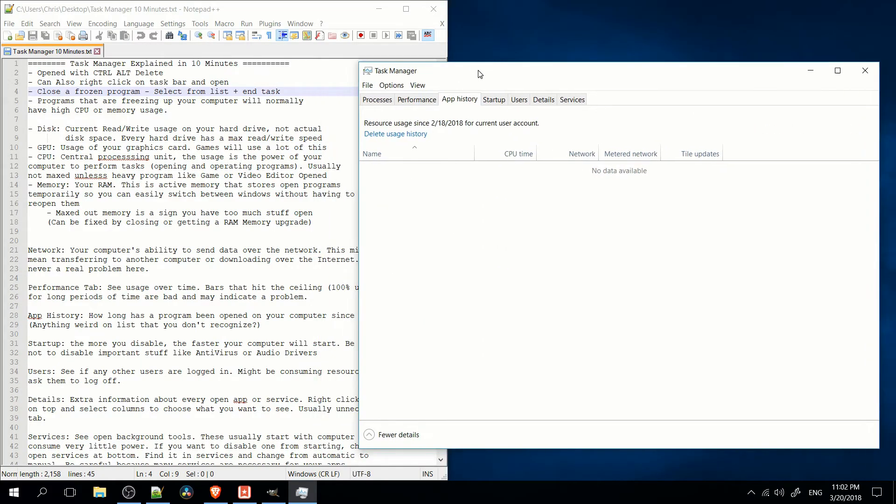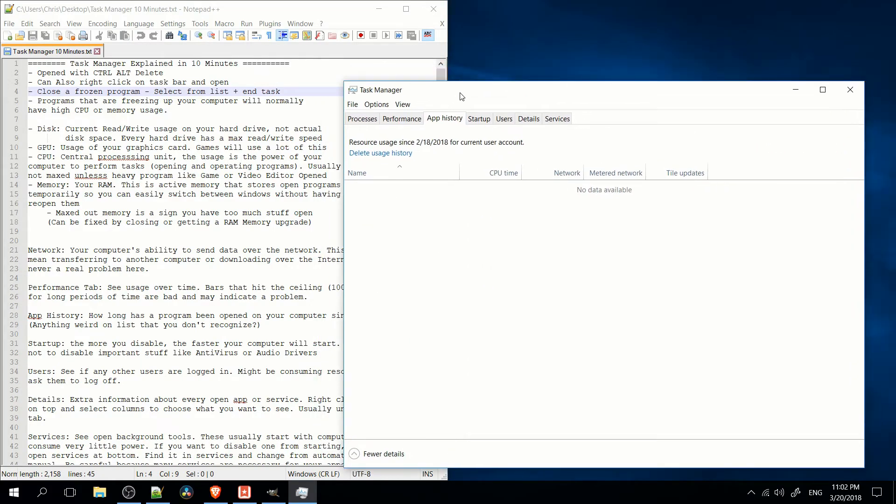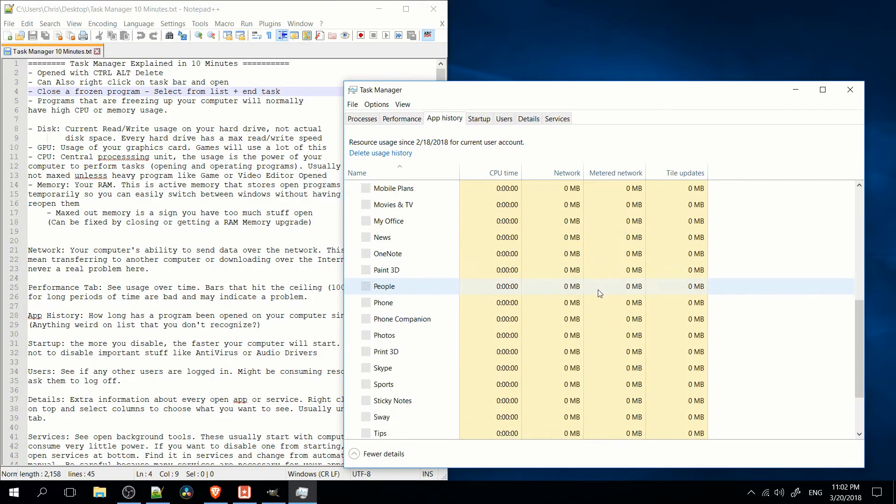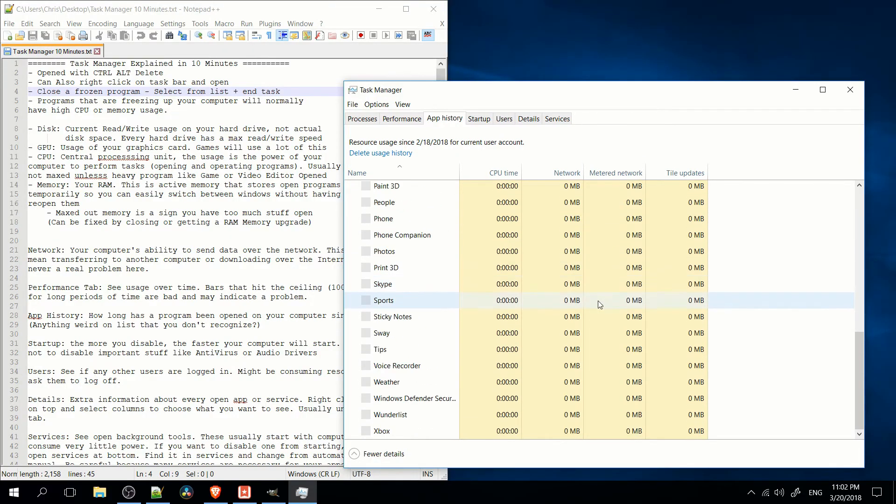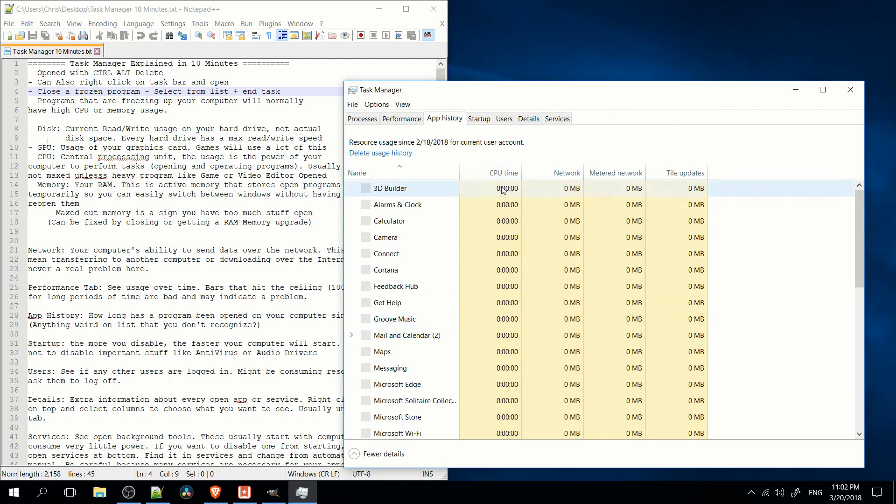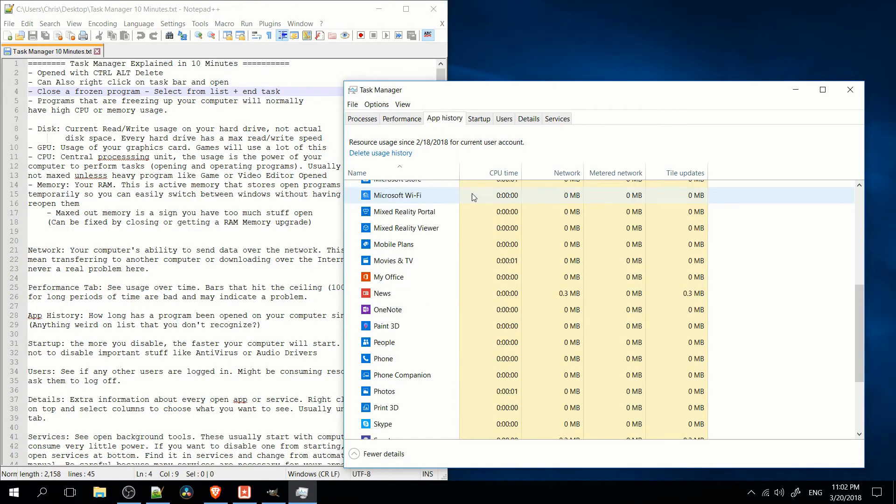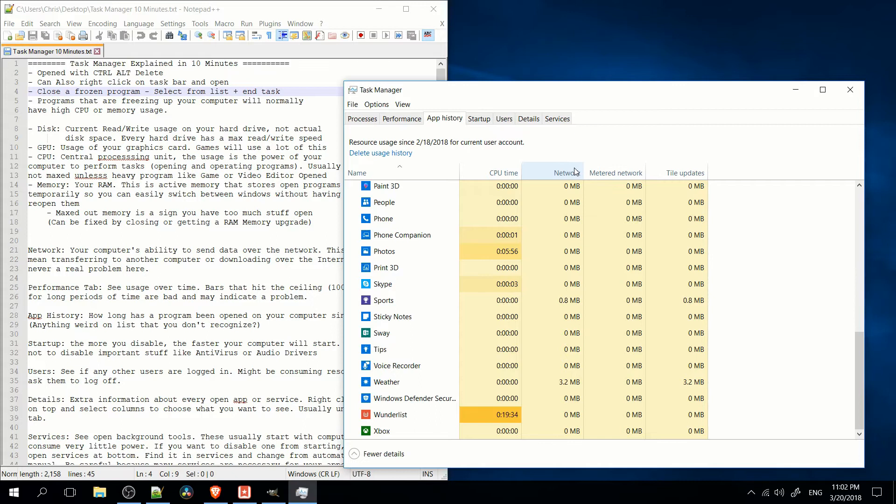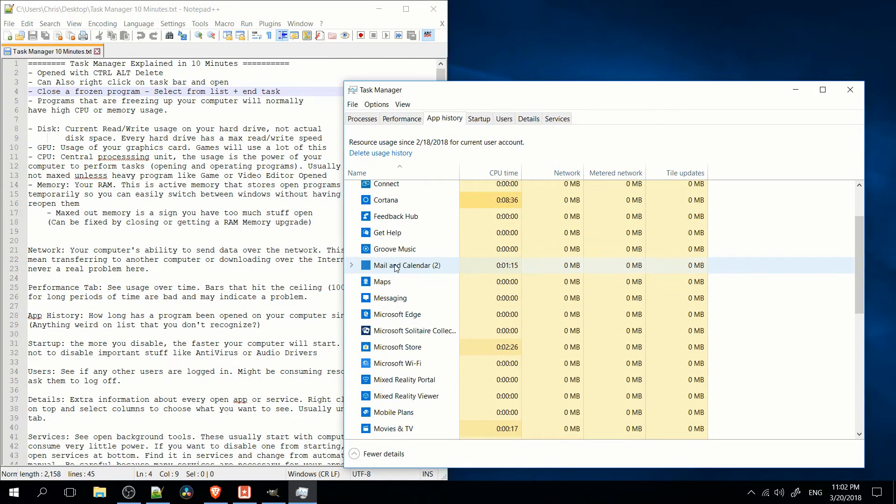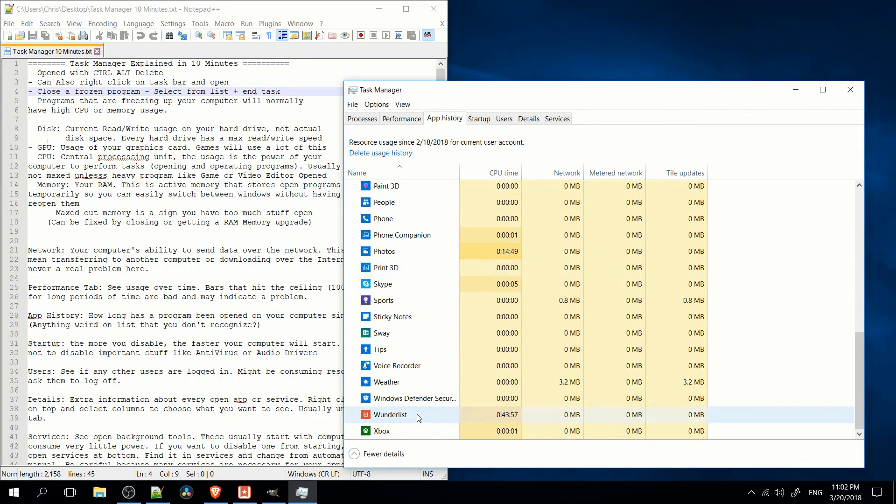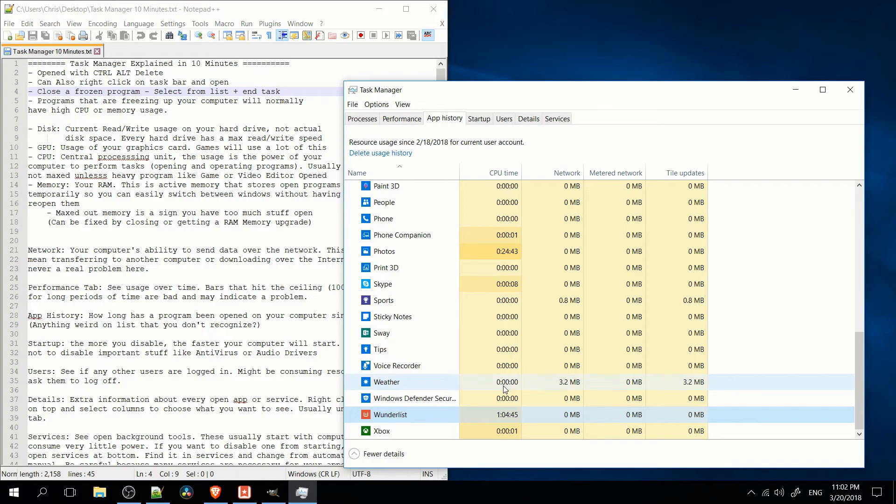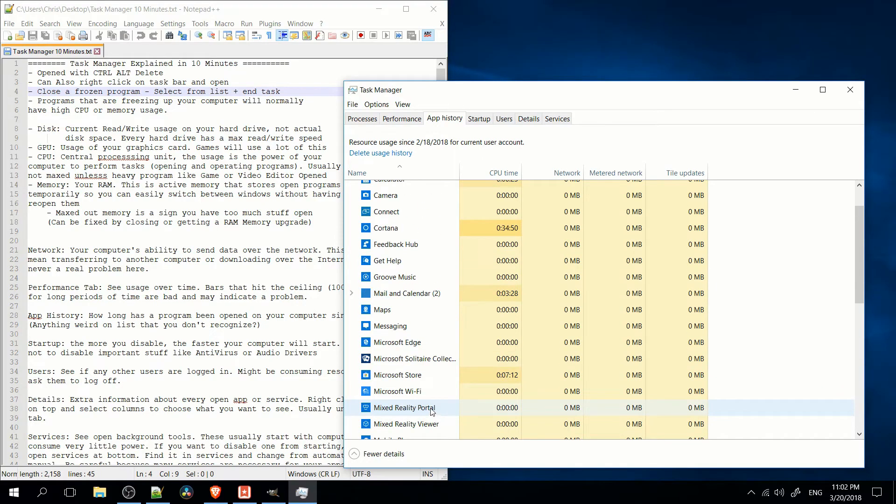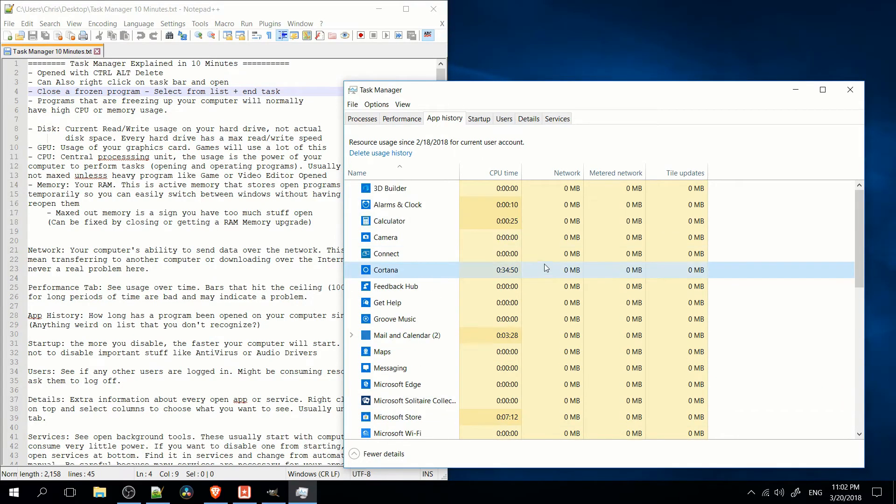So moving on to app history. Here you'll be able to see the programs which you had opened on your computer since logging in. Basically, this would only be relevant to see which programs you might have had open or might have open that you might not actually want. So, for instance, Wunderlist here has been open for me for, I guess, an hour or more. And that's not really a program that would run you into any issues. But you could check here to see what's been running on your computer.